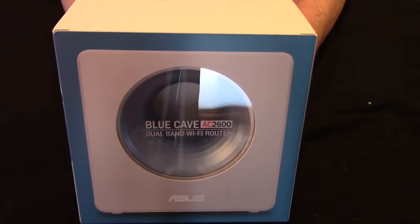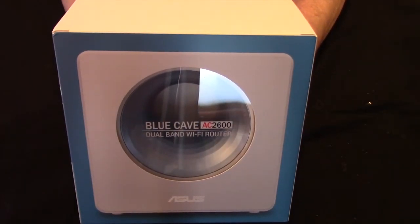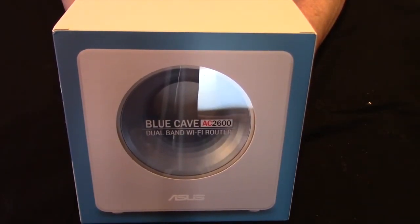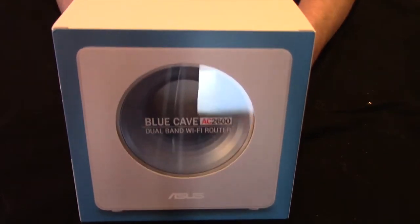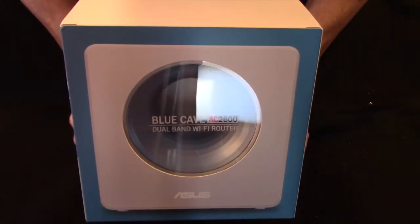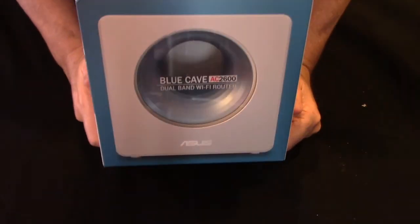In this video, I'll show you how to add a new AI Mesh node to your ASUS router network using the Blue Cave AC2600.